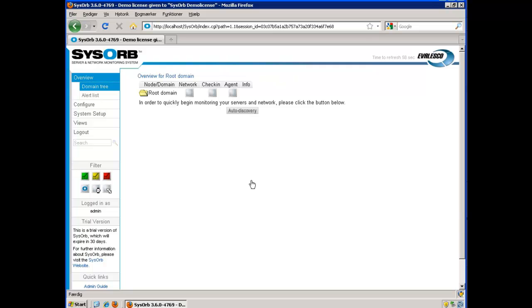That's it, the SysObserver is installed and up and running. Now let's continue and install the SysObsagent.